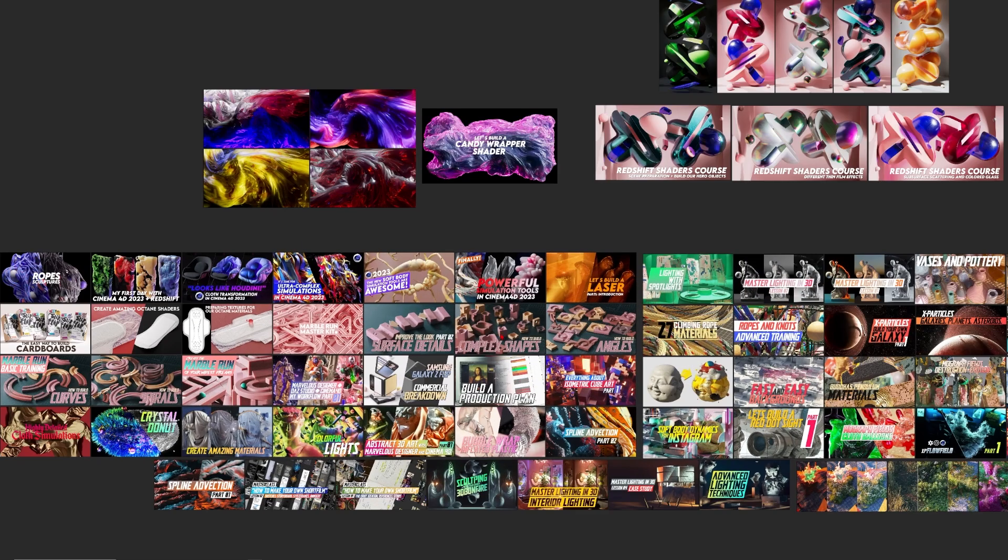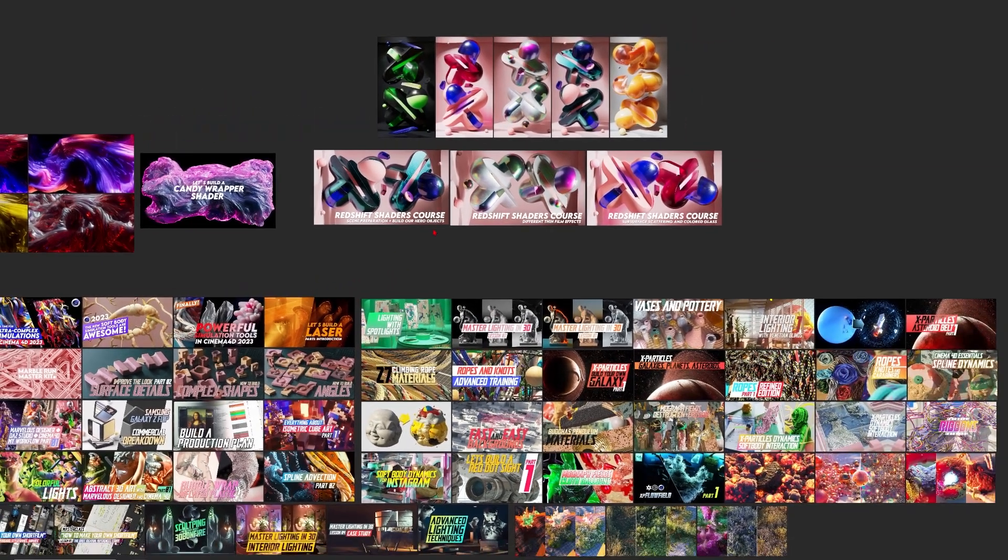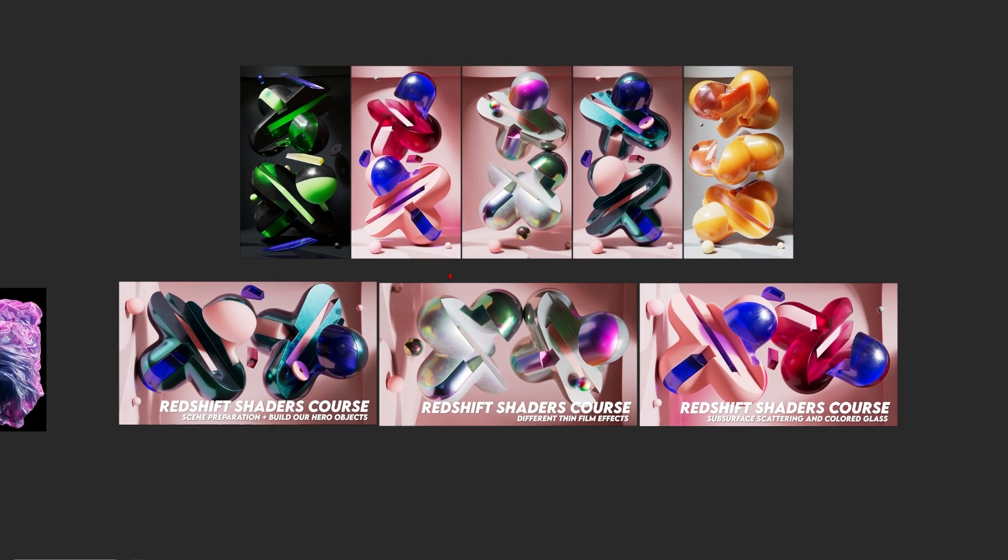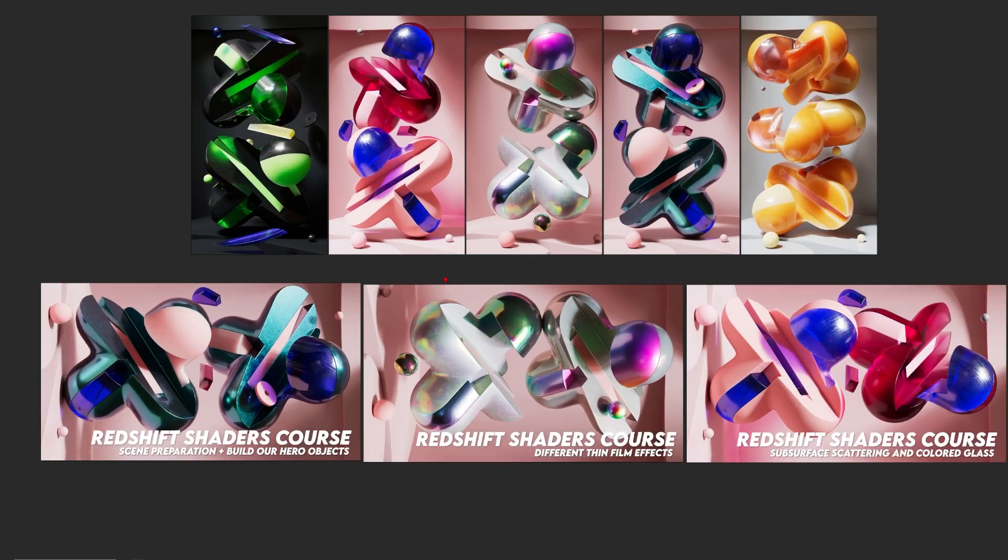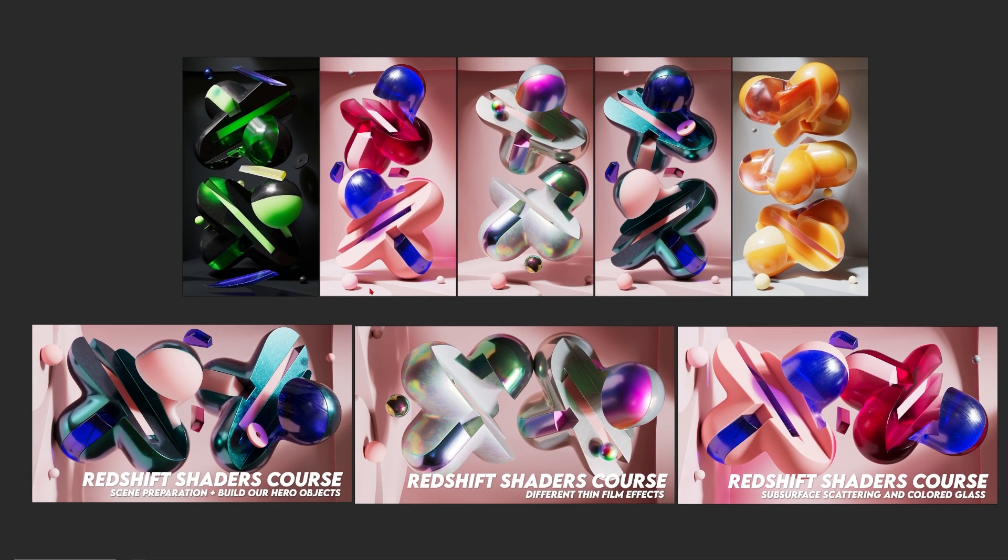Hey what's up guys, this is 3D Bonfire back with another amazing tutorial. This time I want to talk about abstract art in Cinema 4D and Redshift.